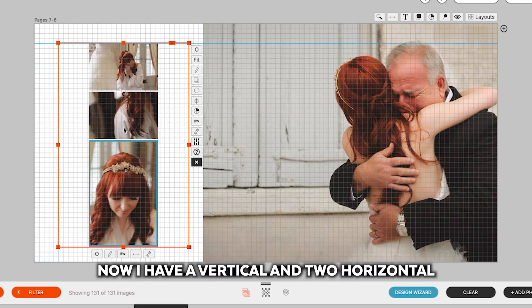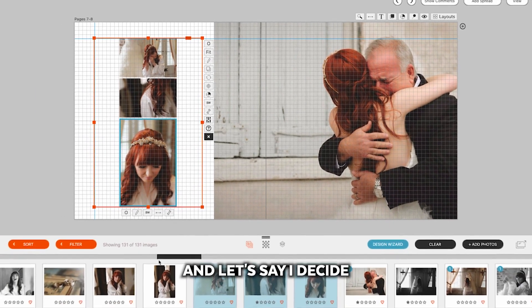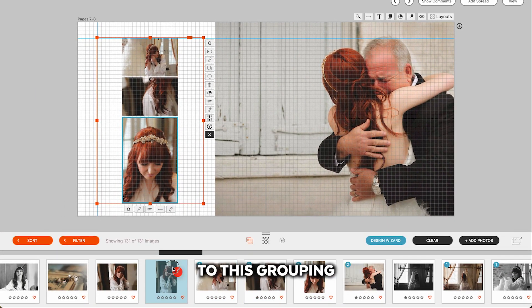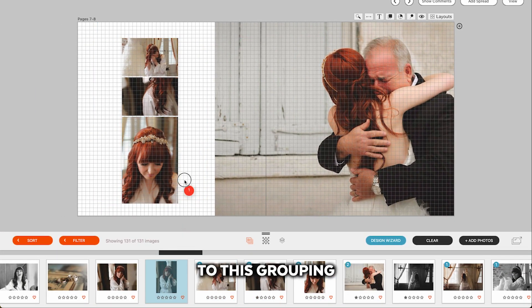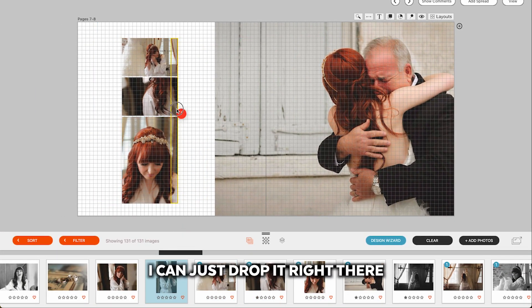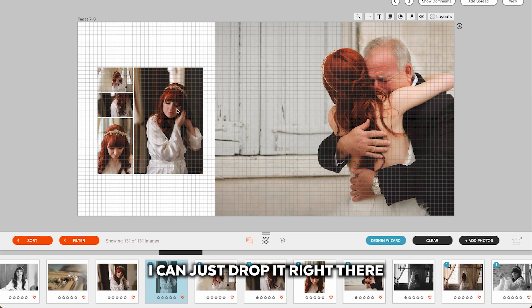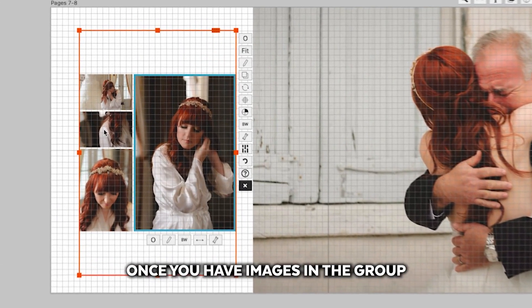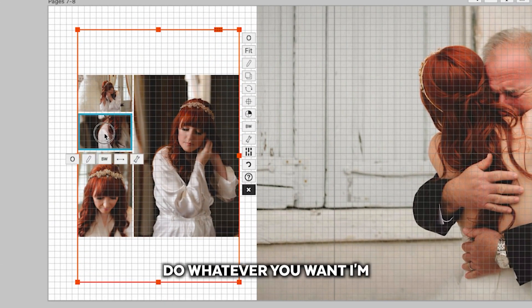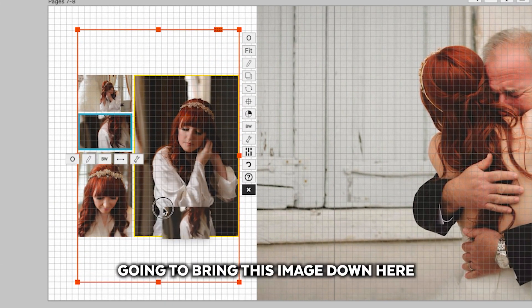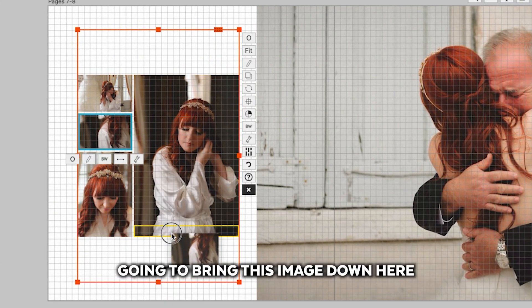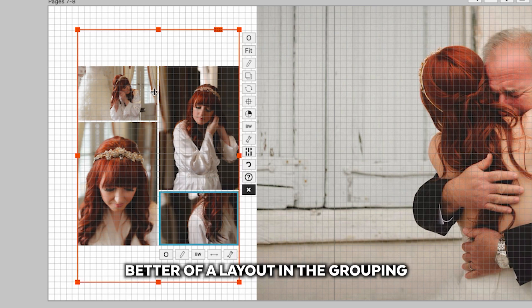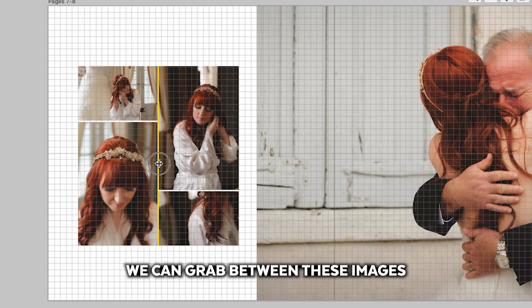Now I have a vertical and two horizontals. And let's say I decide I want to add this vertical to this grouping. I can just drop it right there. Once you have images in the group, you can kind of do whatever you want. I'm going to bring this image down here, and now we have a little bit better of a layout in the grouping.